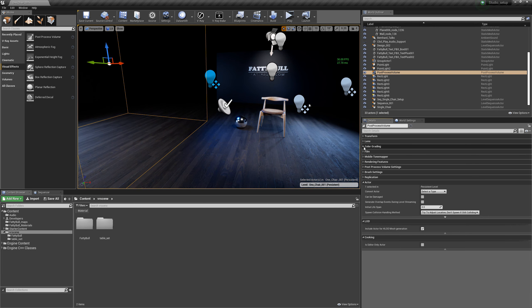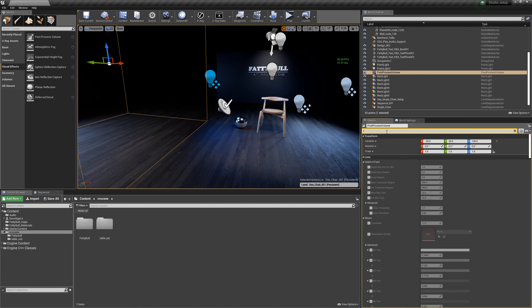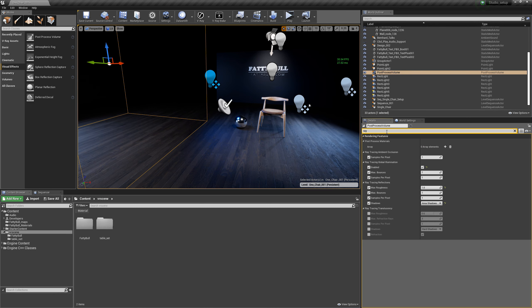The reason I first use the Post-Process Volume is to make sure my ray tracing is actually turned on — ray tracing for ambient occlusion, global illumination, reflections, and also translucency, which is refraction for glass materials. To get started, click 'ray' inside the Post-Process Volume settings — that's basically the shortcut to filter all ray tracing settings.